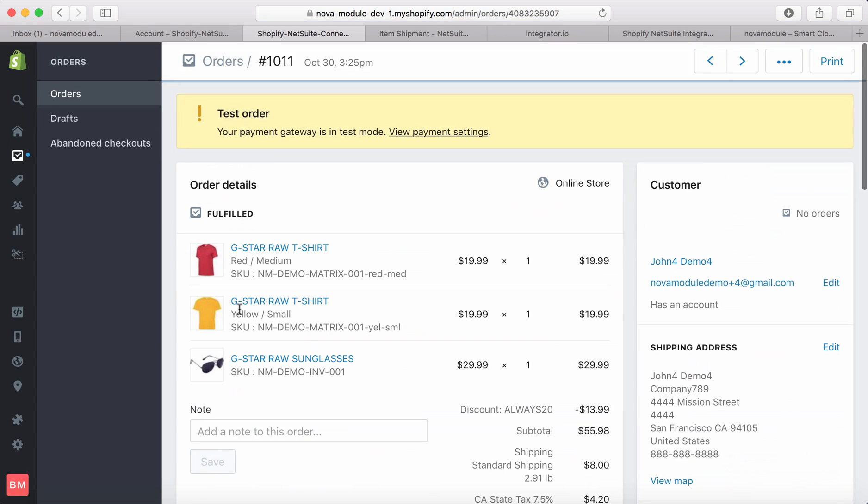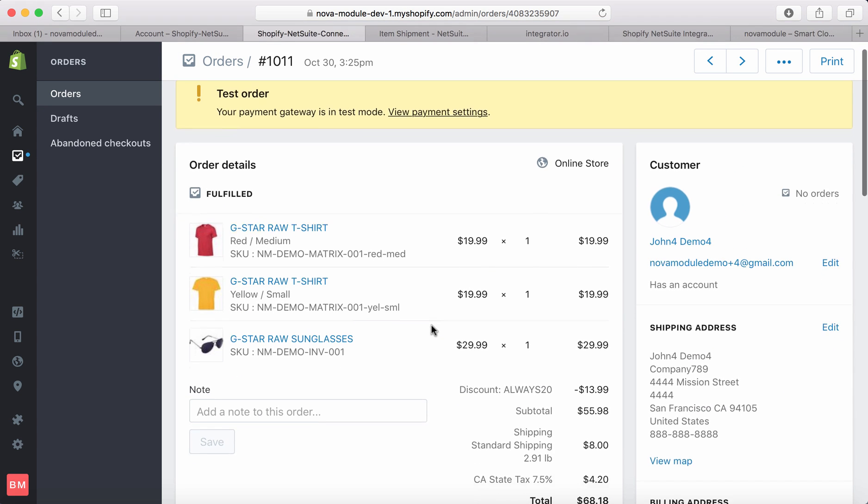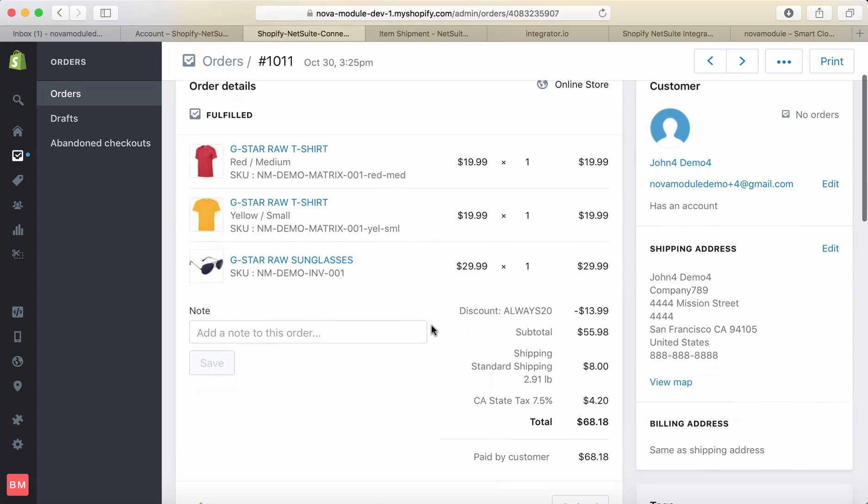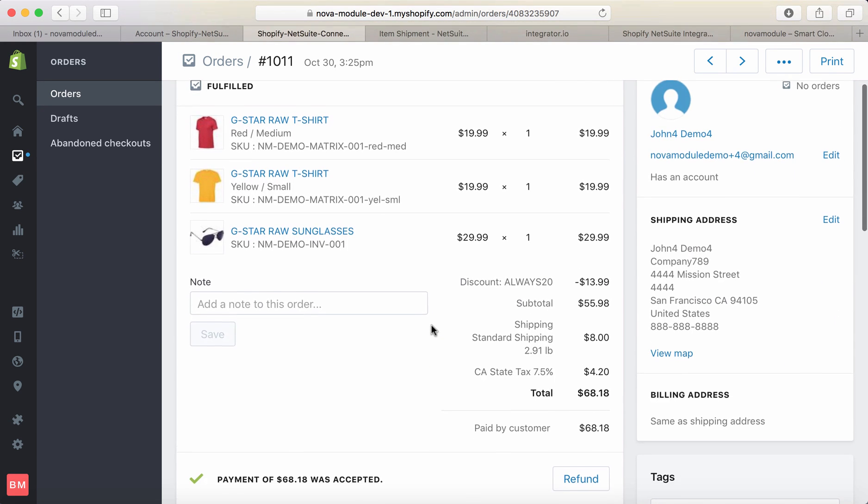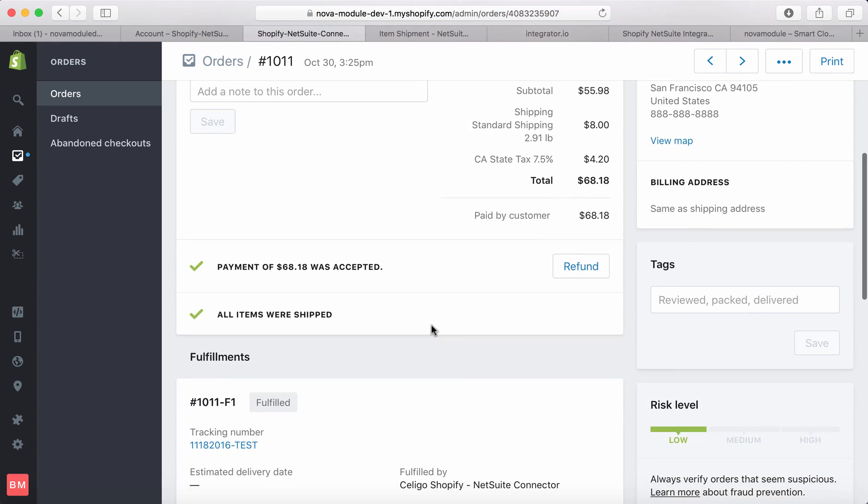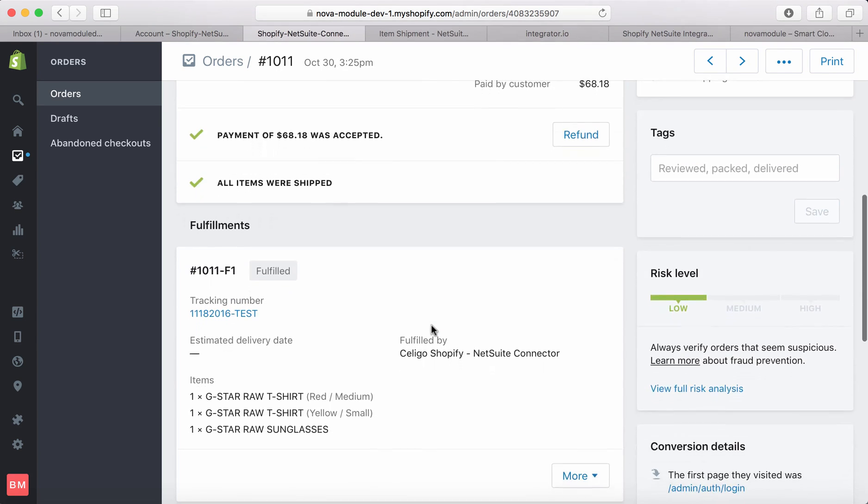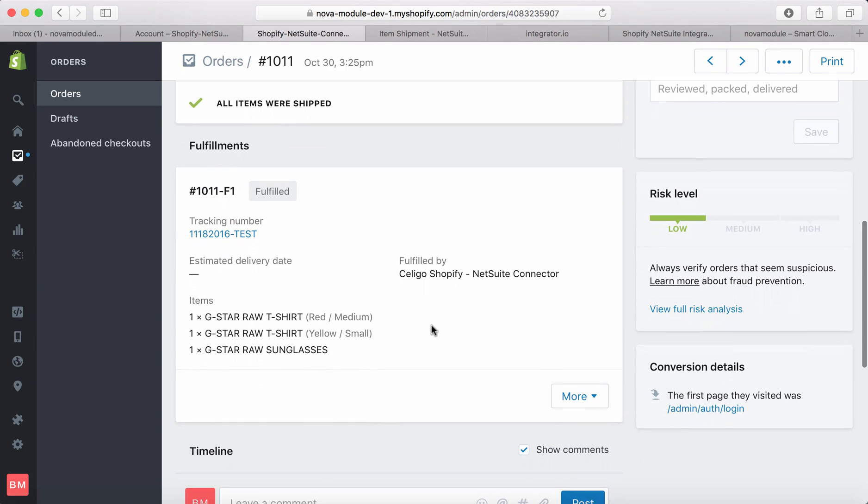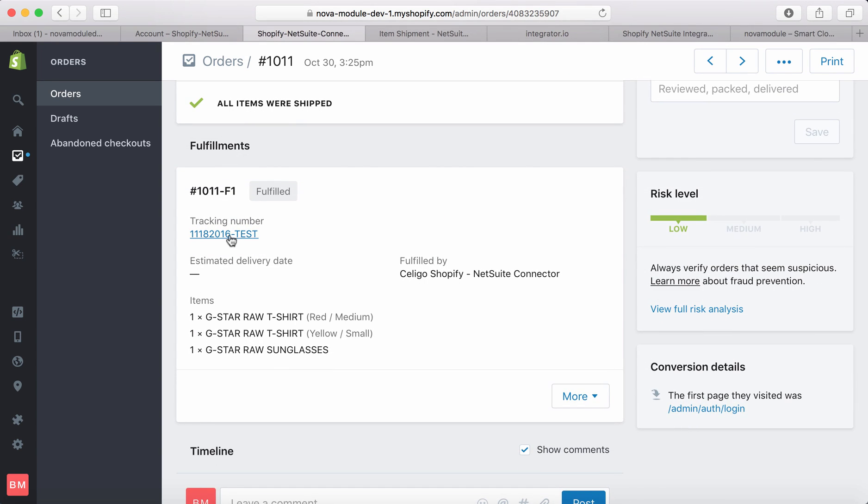Opening this order, we can see all the details we need. The tracking number appears exactly as we entered it in NetSuite: 11-18-2016 test. The order was fulfilled by the Soligo Shopify NetSuite connector.